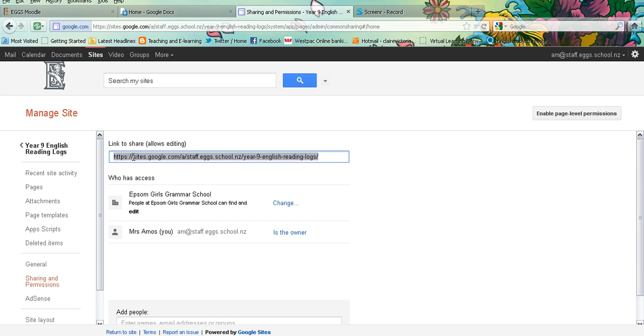If you want to enable students to access and edit the Google site, you can highlight this URL and put that URL on your Moodle page, and then your students should be able to access and edit the site also.